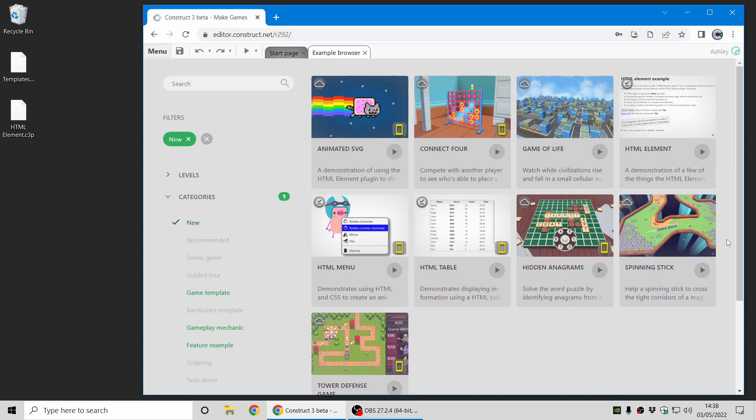And as ever there's plenty more new in this release. Loads of bug fixes, changes, usability improvements, optimizations and so on. So see the full release notes for the complete details. I've just covered a brief summary here. That's all for today. Thank you and we hope you enjoy this release.